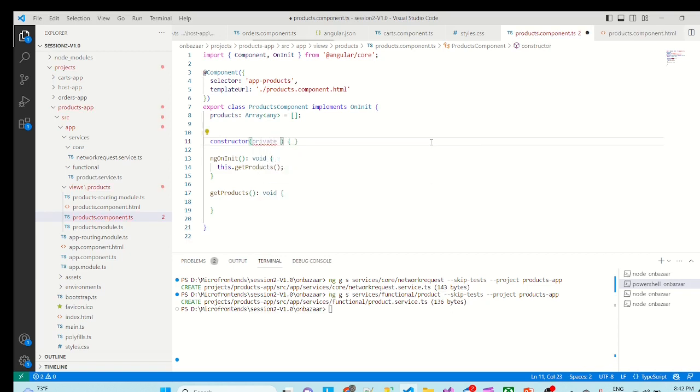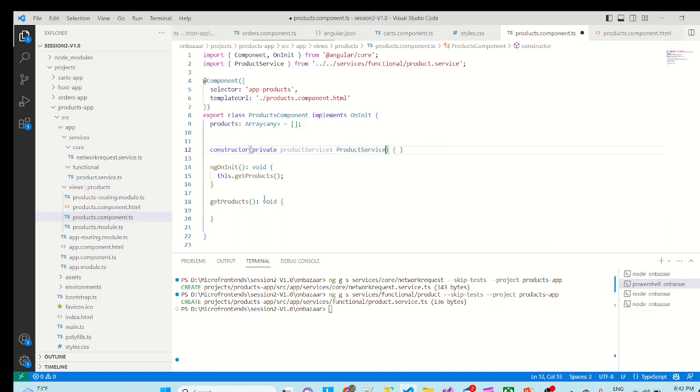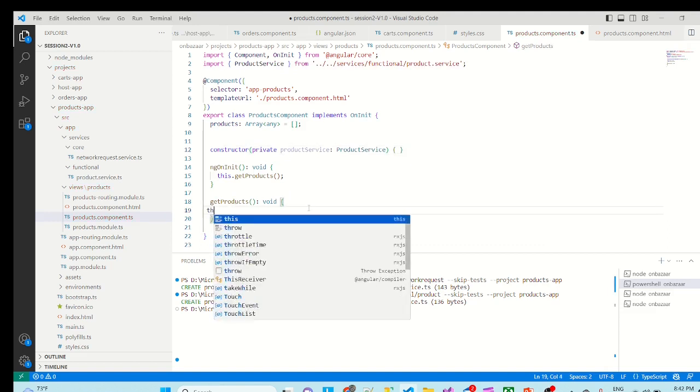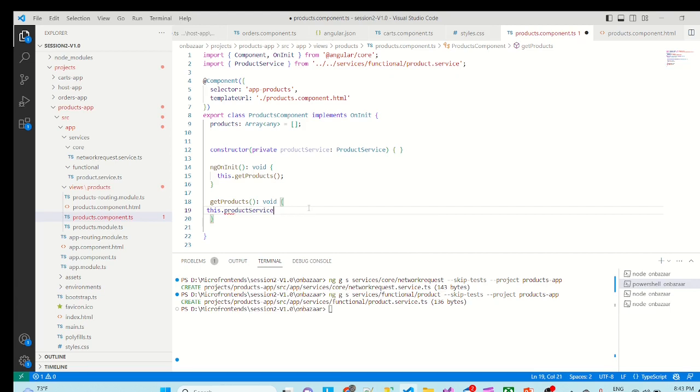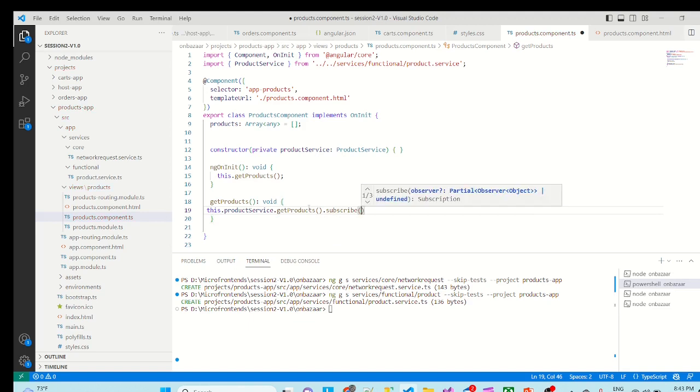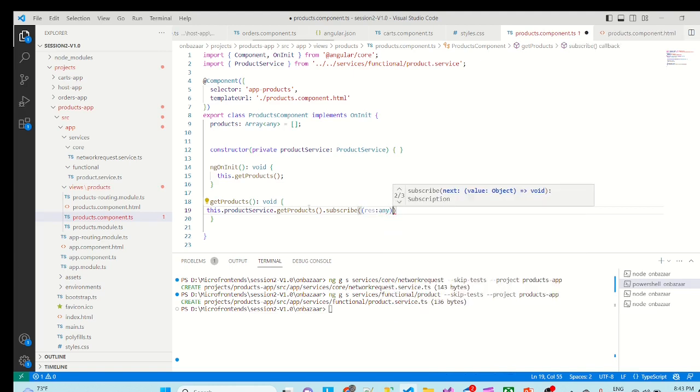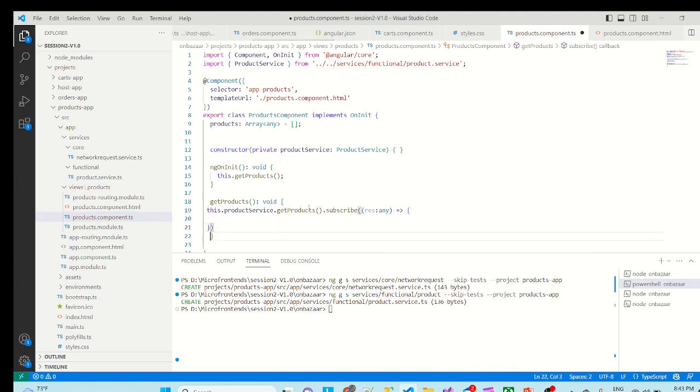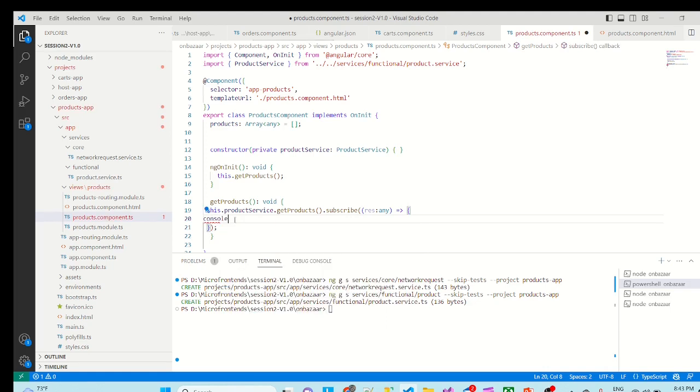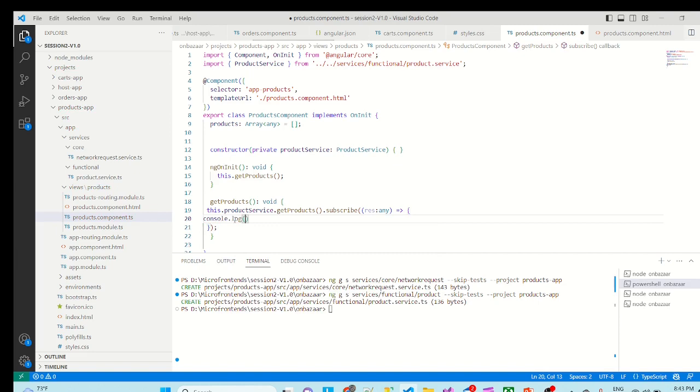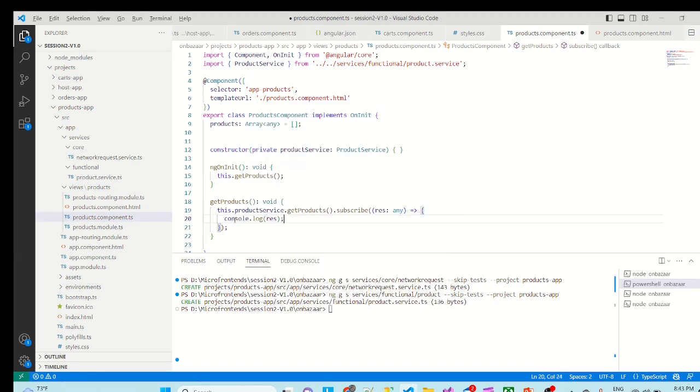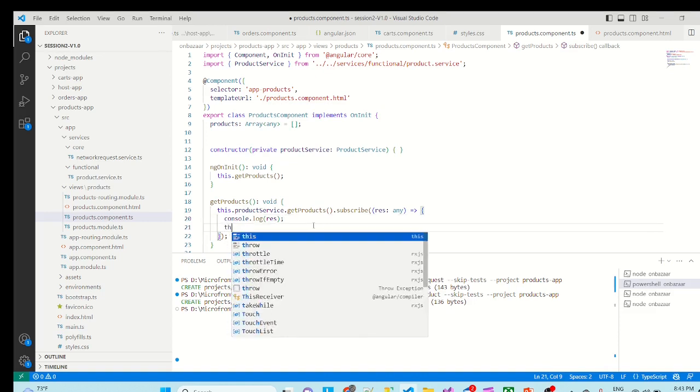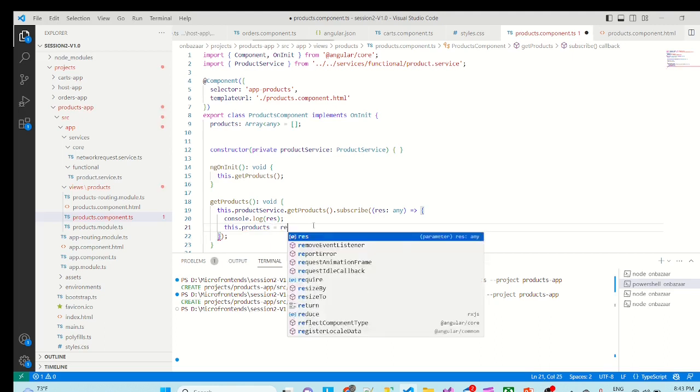Product service. Import the product service. This dot product service dot get products dot subscribe, response type any. And we will first log console dot log response, simultaneously try to set this dot products is equal to response.